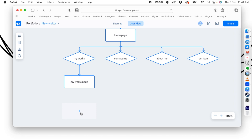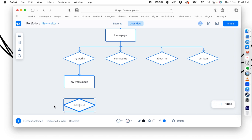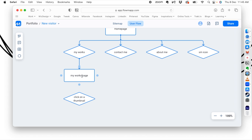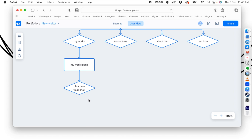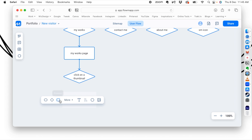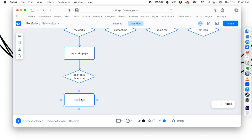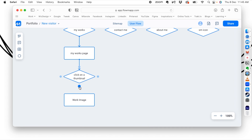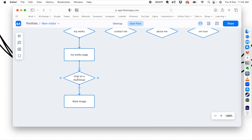Now let's think about what the user can do in the My Works page. We'll create a decision: 'Click on a thumbnail of a work'. Imagine that in the My Works page there is a gallery, and the user can click on any thumbnail — that's one decision they need to make. When they click a thumbnail, it will open that image in full screen, so we'll create one more page called 'Work Image'.